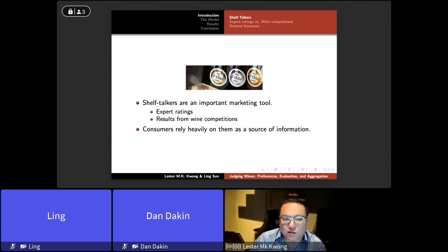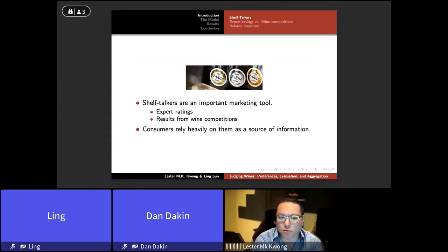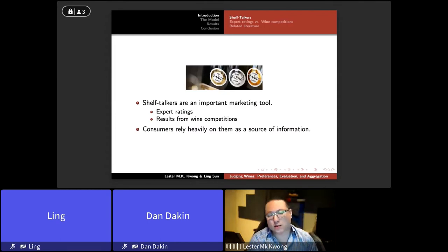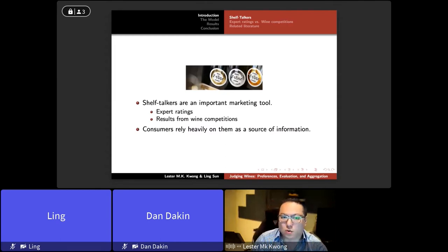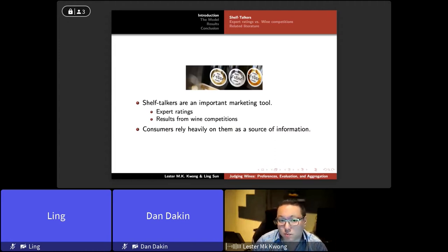Shelf talkers in wine shops, such as at the LCBO, are a very important marketing tool. Wine shelf talkers — expert ratings — are often displayed on a bottle of wine, hoping that a sufficiently high rating will encourage people to buy it and increase sales. These expert ratings also include results from wine competitions, such as the International Wine Challenge, where gold or silver medal stickers appear on bottles to attract consumers.